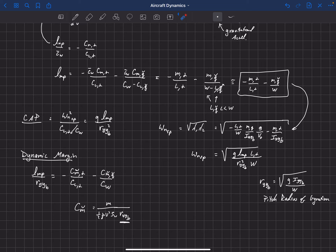Usually we think of static stability: the requirement that the static margin should be around 5% or so. And that still shows up here. But what this shows is that what's more important is actually the dynamic margin — that's what all the pilot opinion tests showed us. And the dynamic margin includes both pitch stability and pitch damping. If we have sufficient pitch damping, we can give up some pitch stability.